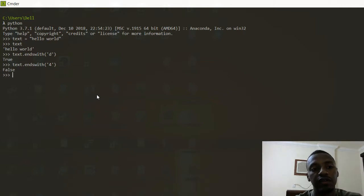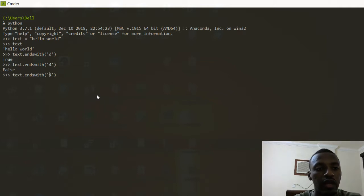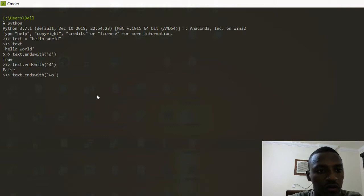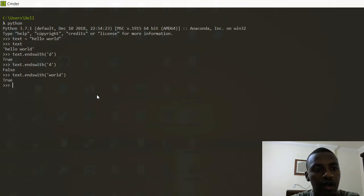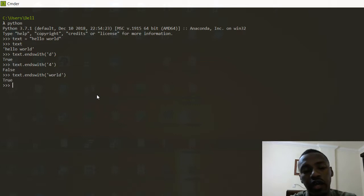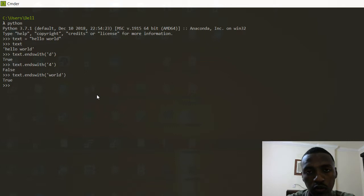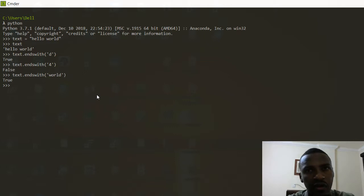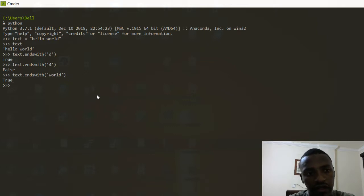We can even check the entire word 'world' and it's going to give us True. You can use this in an if statement later on if you want to check for a specific pattern in your text or any character.